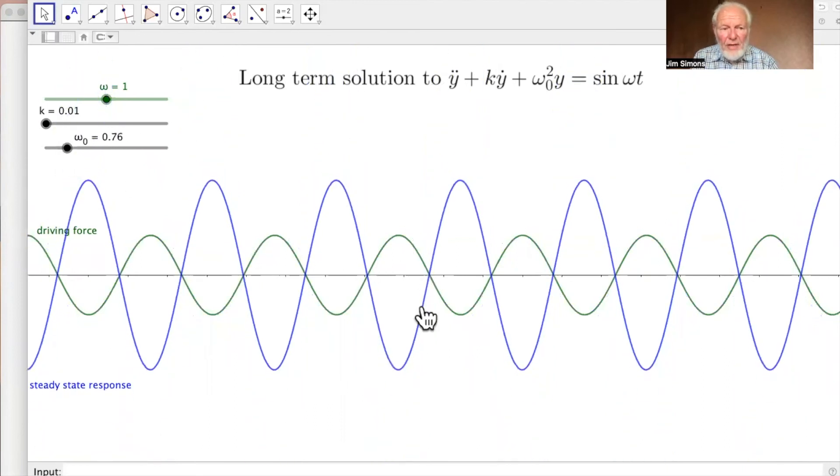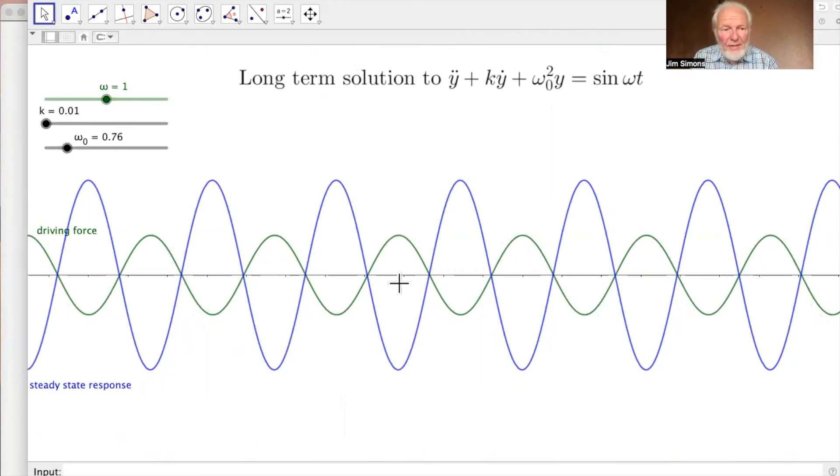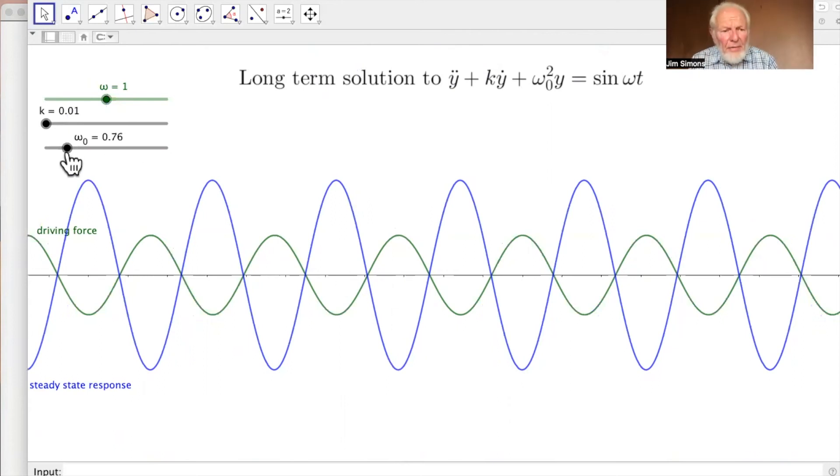Well, it's out of phase. Look at that, exactly out of phase. That's what the pendulum does, that's what the mass does, and the mass is right. So that's interesting.